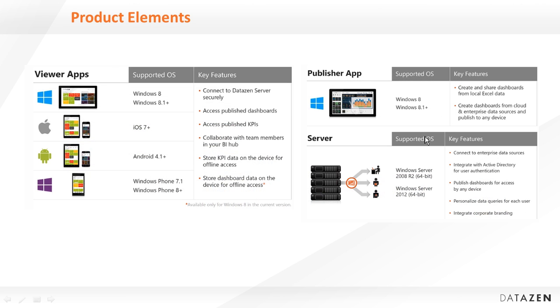Datazn has native clients for Windows, iOS, Android, Windows Phone, and all can be downloaded for free from each platform's app store. In addition to that, there's also an HTML5 web client that supports web browser access. Datazn dashboards are created with the Datazn publisher client application, which is currently only available for Windows.